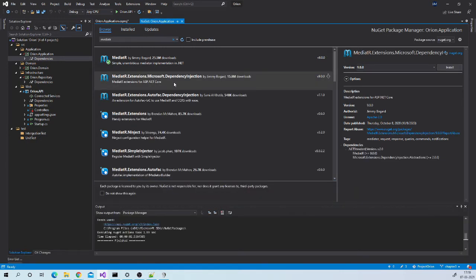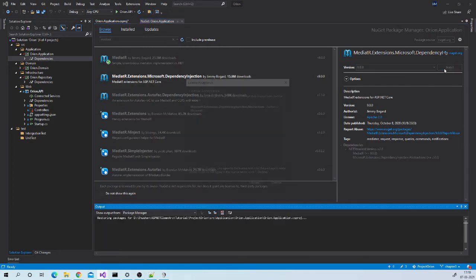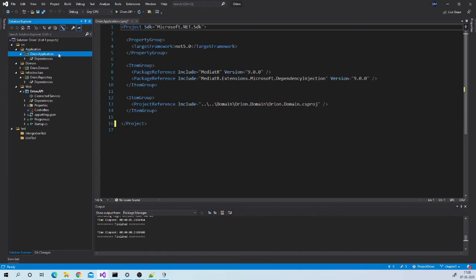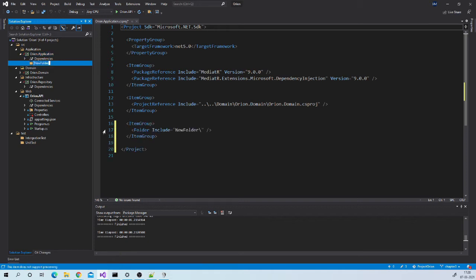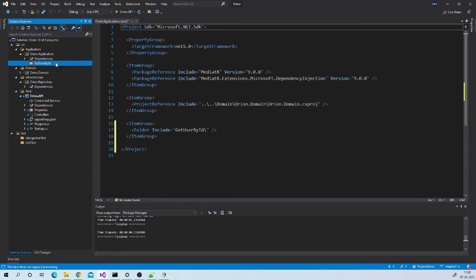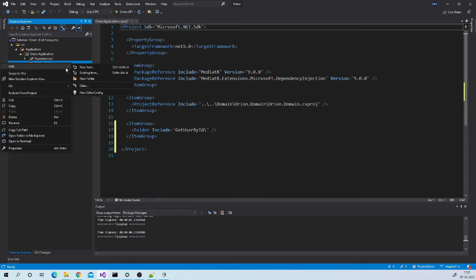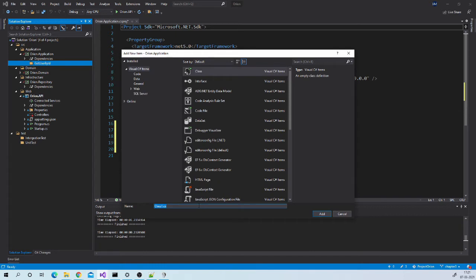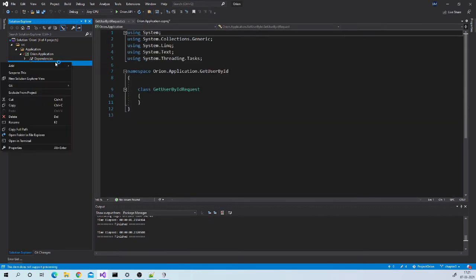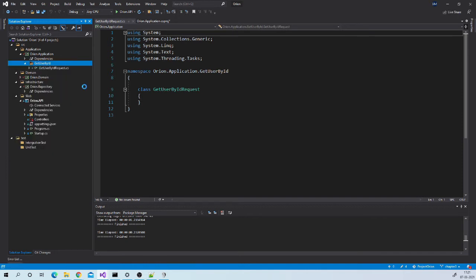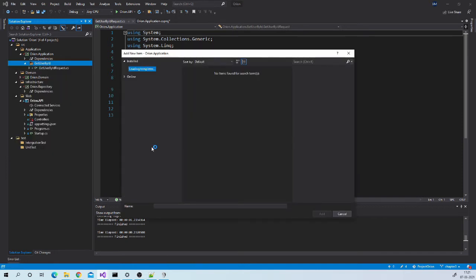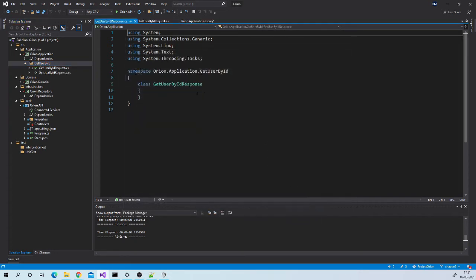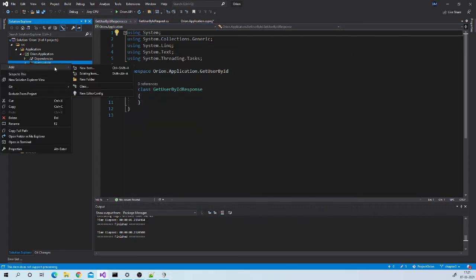Now let us add one folder in our application to hold request response and handler classes. I will name it GetUserByID so I want to write this use case get user by ID and all request response and handler classes will go inside this folder. So let us create request class GetUserByIdRequest, now let us create response class GetUserByIdResponse and create handler class.